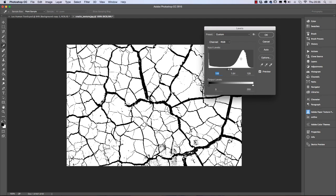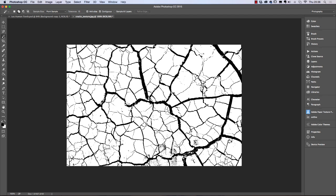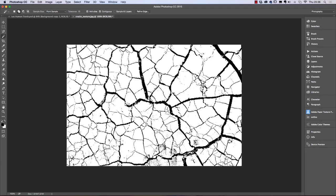We want to emphasize the black lines — that's the important part. Then we go to the magic wand tool in the toolbox and click on a dark area, the blacks, so it makes a selection.